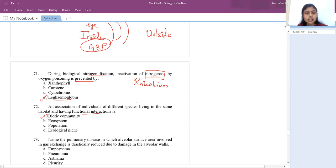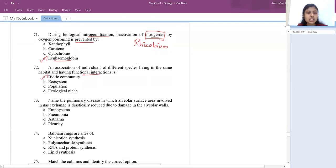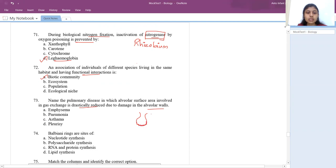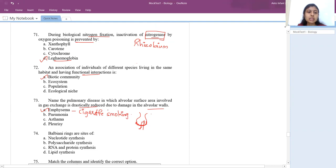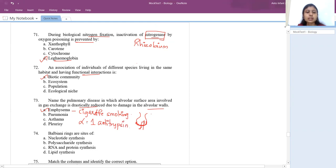The pulmonary disease in which alveolar surface is reduced and gaseous exchange is drastically reduced due to damage in alveolar walls is emphysema. When a person smokes, alveolar walls slowly get damaged, disturbing gas exchange. The major cause of emphysema is cigarette smoking. It can be treated by alpha-1-antitrypsin.